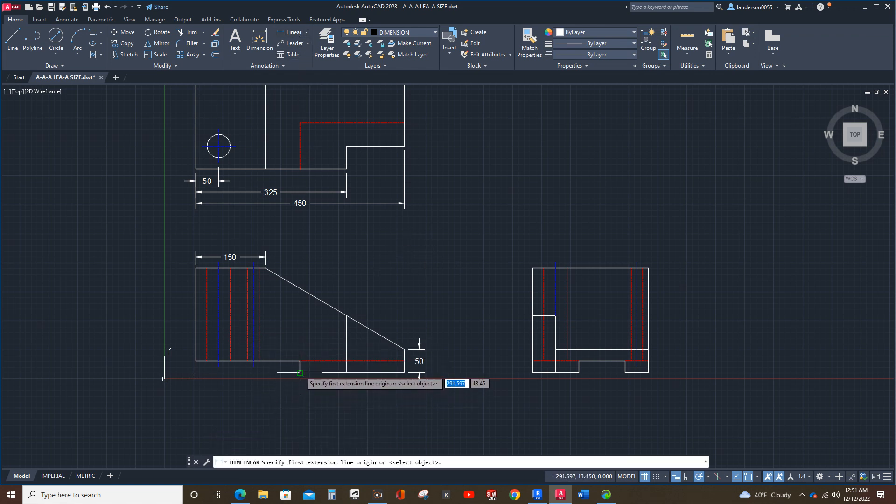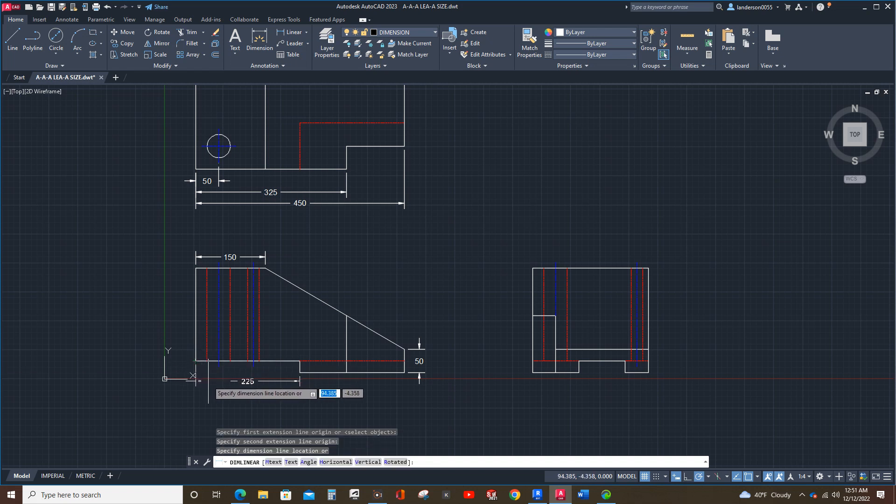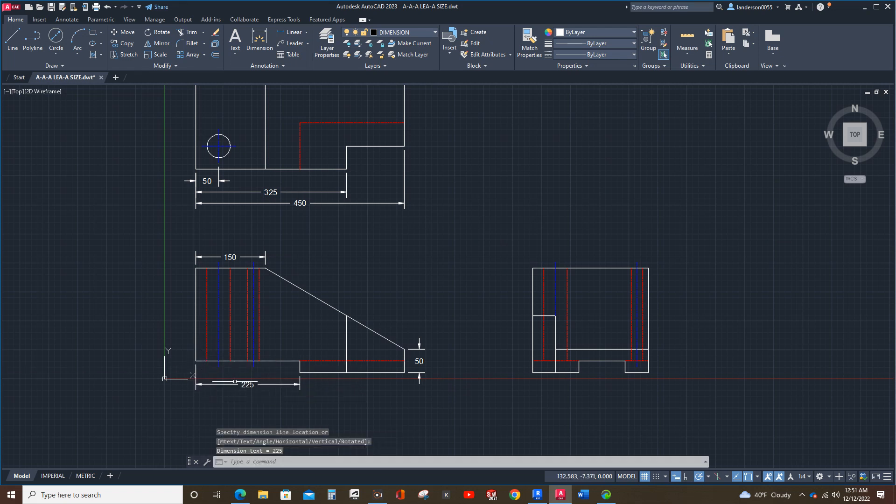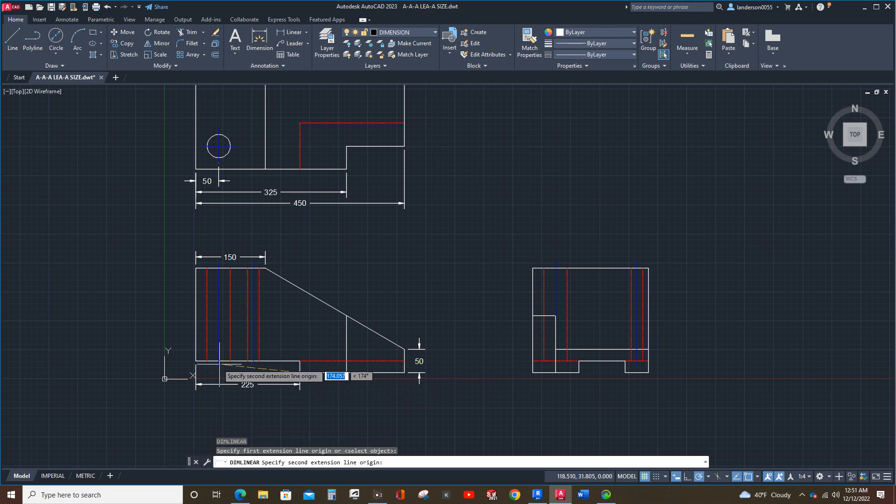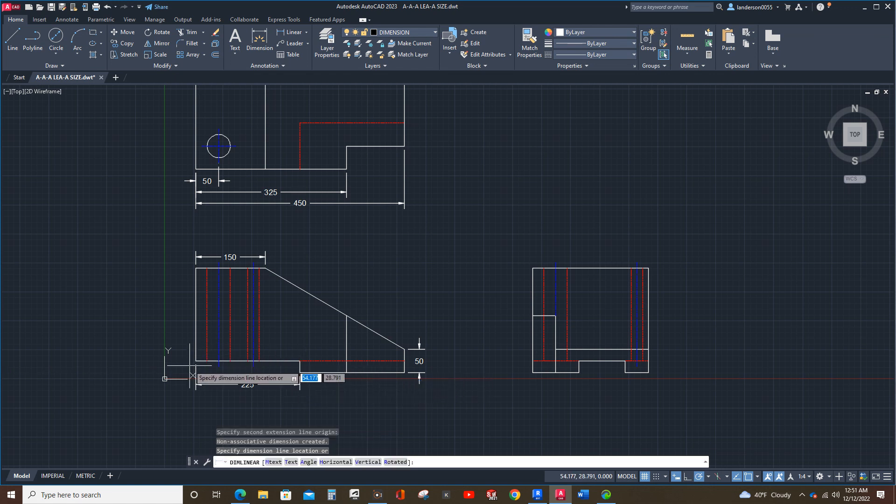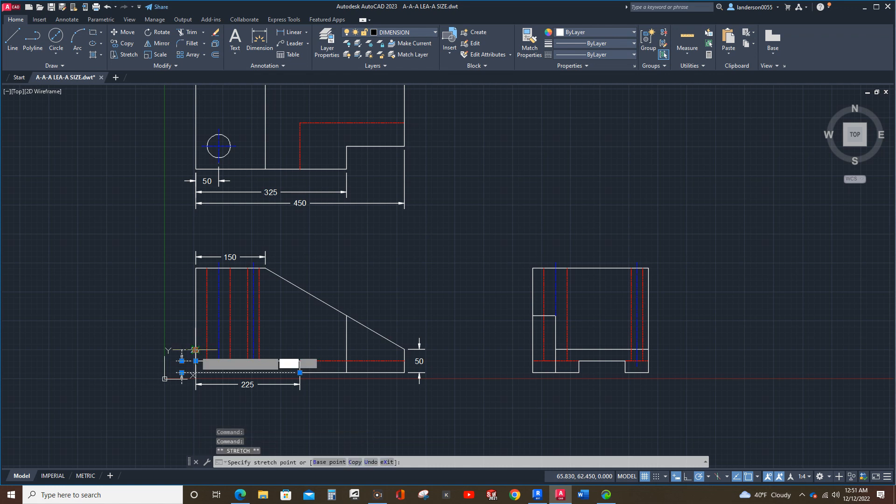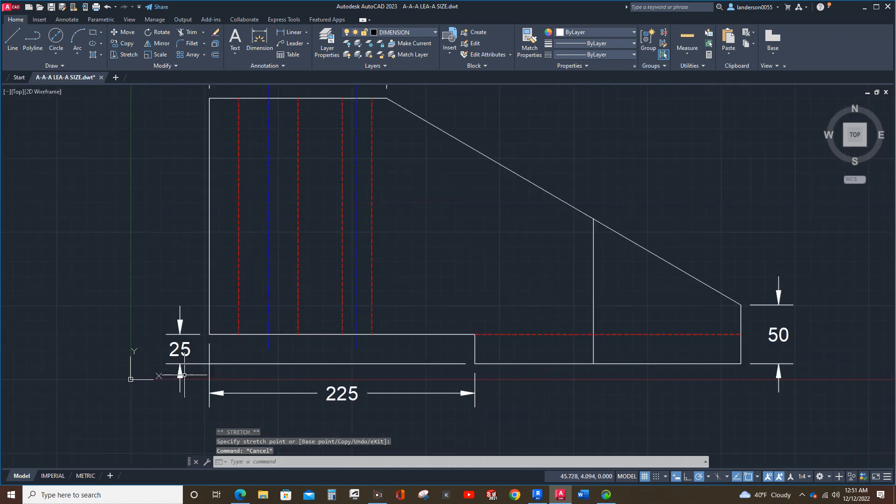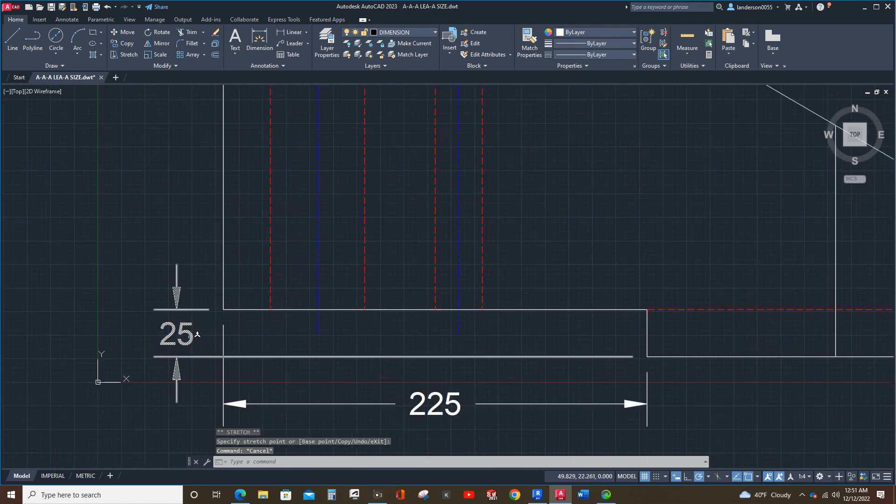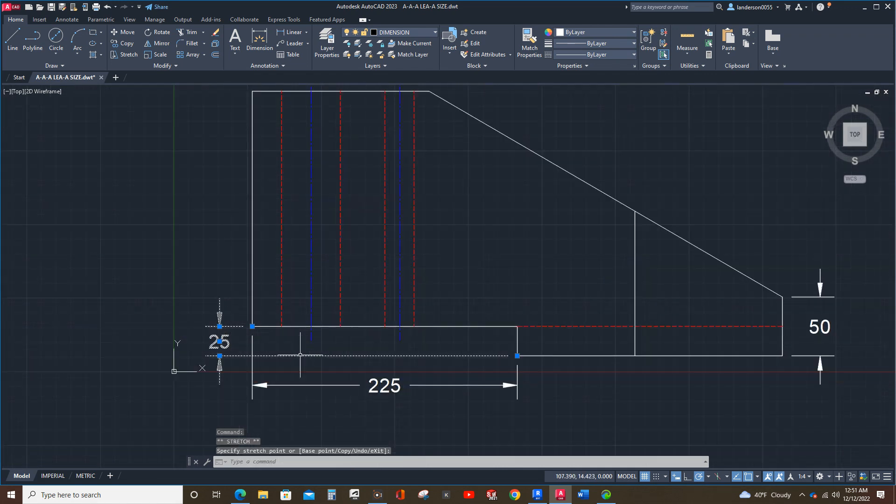Now, I'm going to dimension this feature here and this feature here, and then right about to there and then bring this down and make sure that's far enough away. Okay.